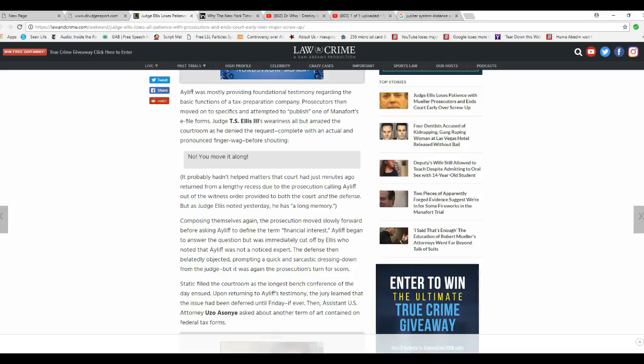So they're doing anything they can to get at Trump. This Manafort guy, he is being held as a political prisoner, and they're trying to turn him to go against Trump and all this. That's what this is about.